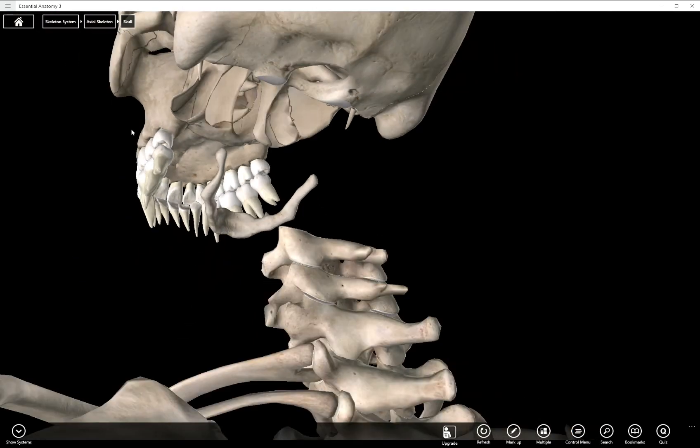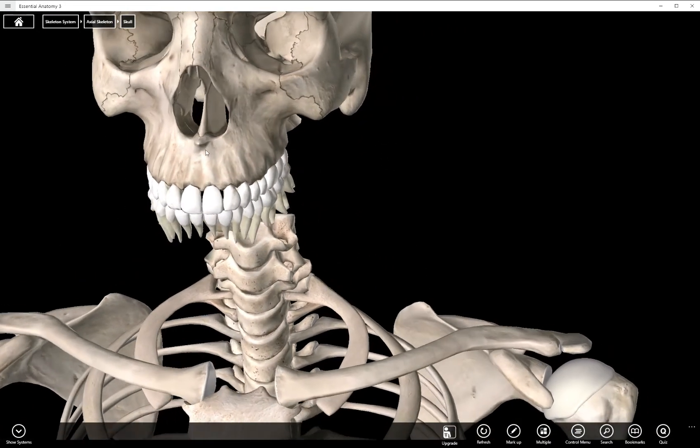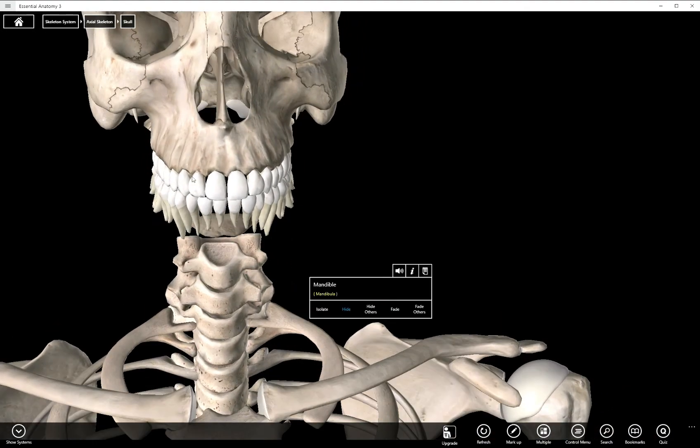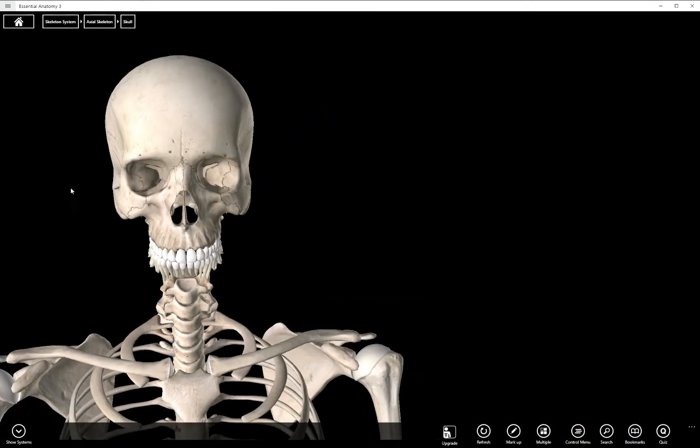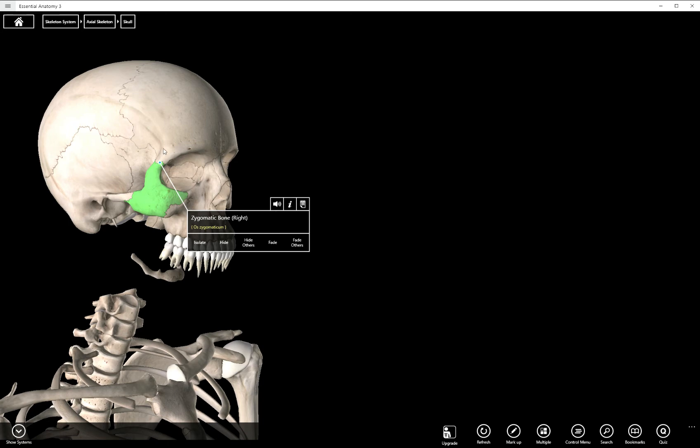Let's go back to the anterior view. In other videos we have talked a bit about the zygomatic bone, specifically the processes of the temporal, frontal, and maxillary bones that make contact with it.